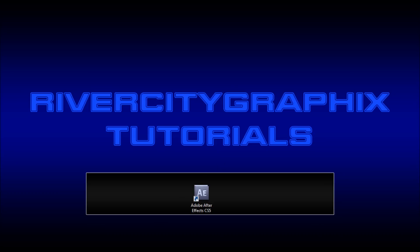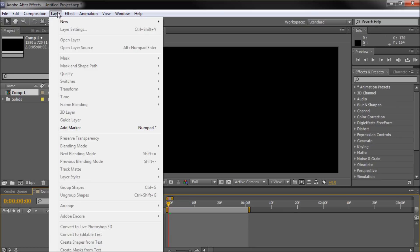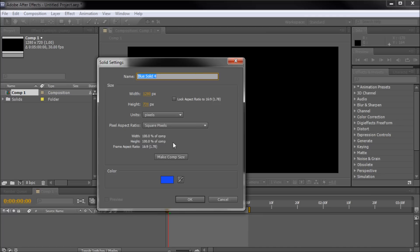To get started, we're going to open up After Effects and create a cube. I'm going to go up to Layer, New, Solid, and we're just going to be creating a blue shape, basically comp size.